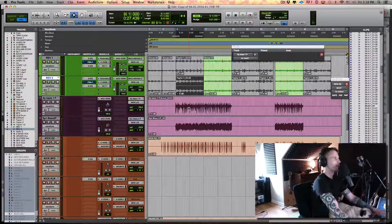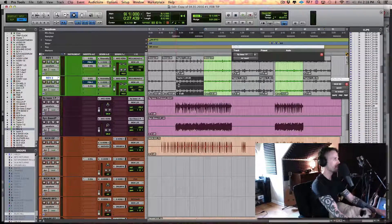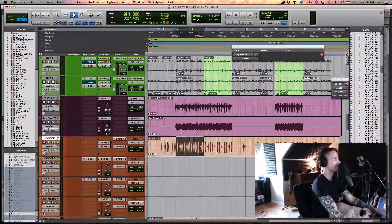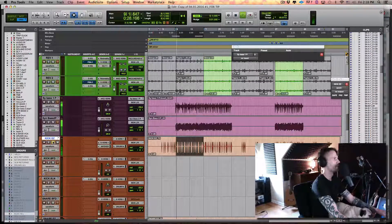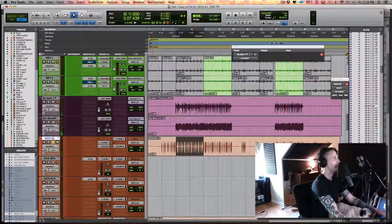We're back at baseline as though I've done nothing — no plugins on any of these tracks. The tracks we're focusing on are of course the kick itself and the two bass tracks.